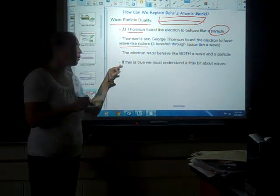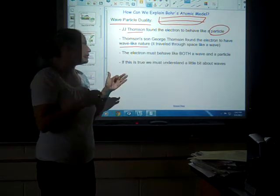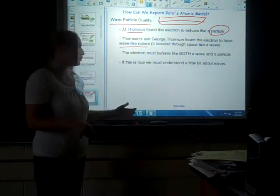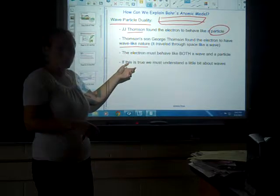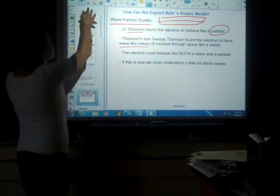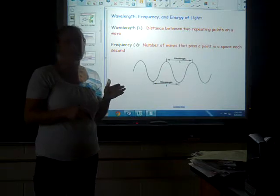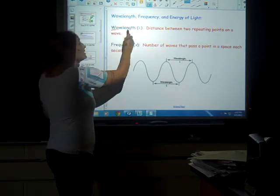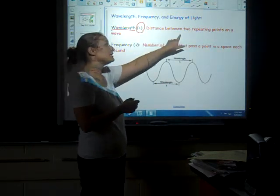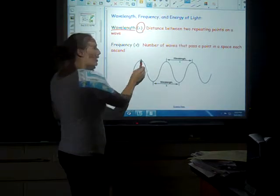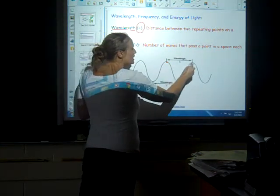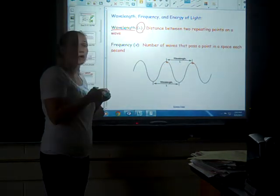The electron must behave both like a wave and a particle. With this new construct, we can begin to explain what Bohr saw with the line emission spectrum, black body radiation, and the photoelectric effect. Since electrons possess wave properties, we need to know a little about waves. There are two vocabulary words: the first is wavelength, symbolized by lambda. It is defined as the distance between two repeating points on a wave — for example, between two adjacent peaks.